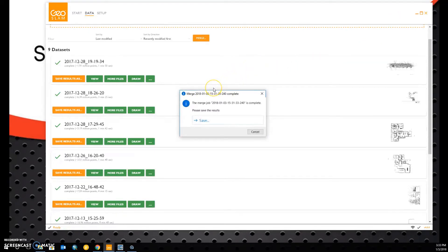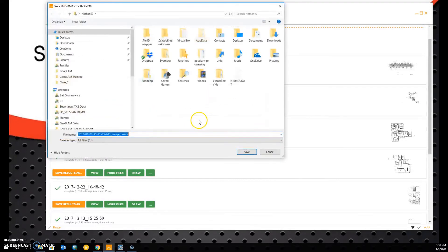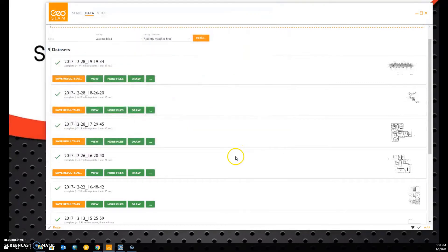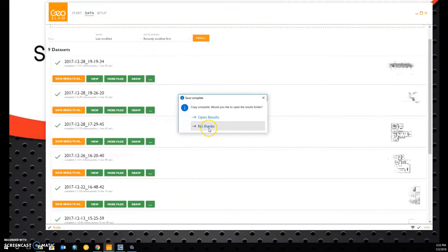So GeoSlam is now saying, where would you like me to save these results? You can click save. Now I'm just going to put them into my documents right now and open back up Cloud Compare.